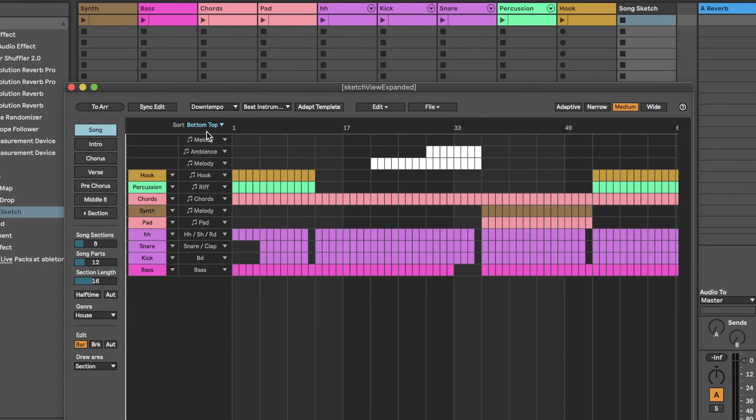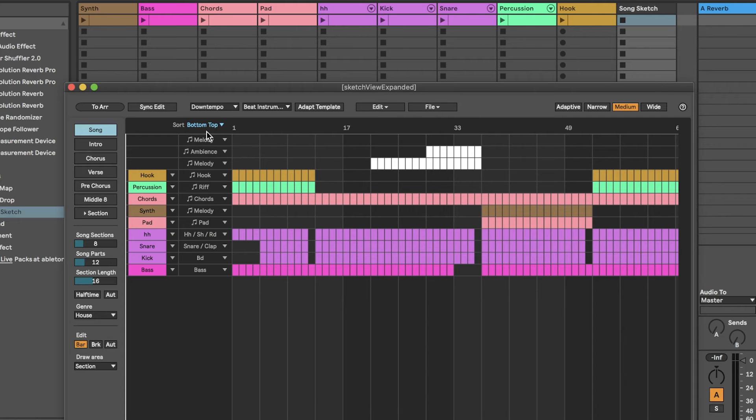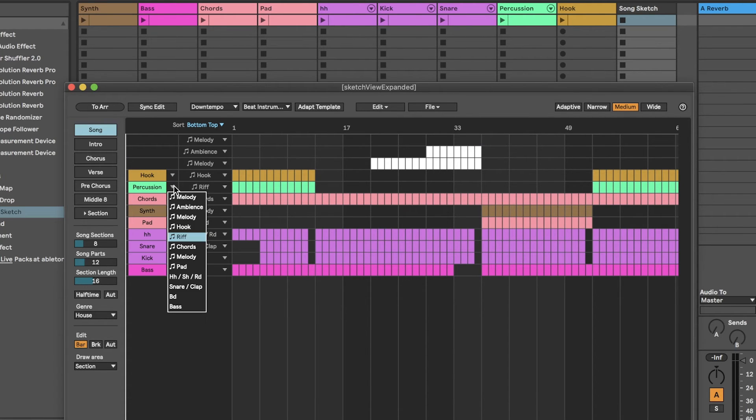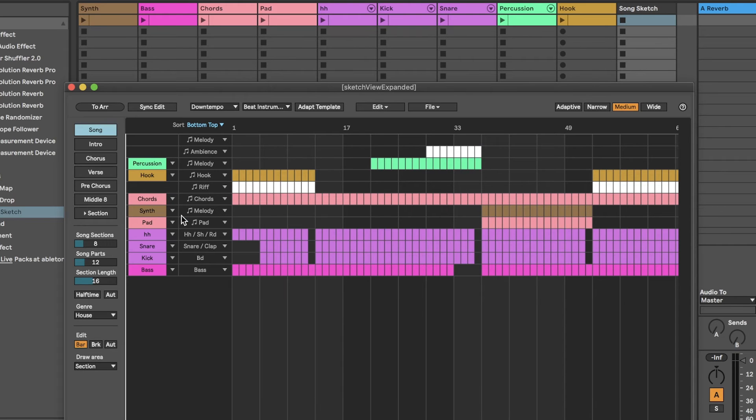Once you have loaded a template, you can reassign parts to other tracks. For example, if you want to assign your track percussion to the part Melody instead of Riff, use the dropdown next to Percussion and select Melody. The track percussion is now assigned to the Melody part.